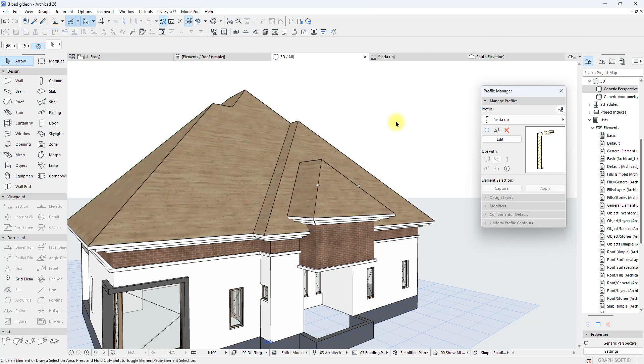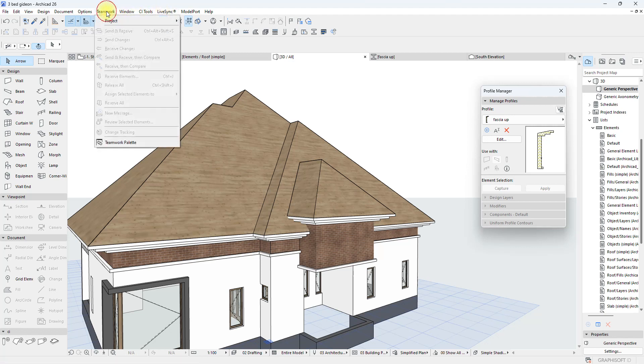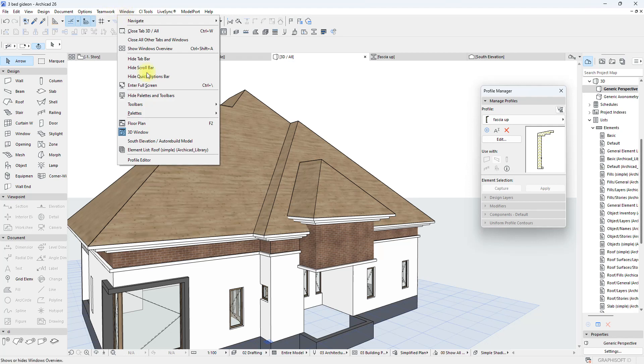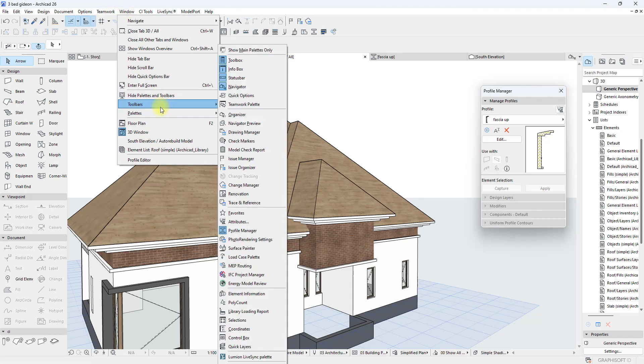I was trying to do the estimate for roofing, and it's just the information that I need. Specifically the ridge length, the eave length, the valleys and all that. I'm going to come over here to window, go to the palettes and search for this. Element Information.